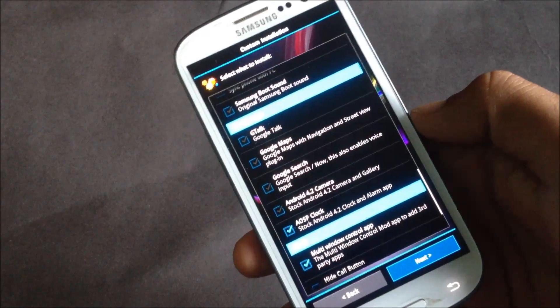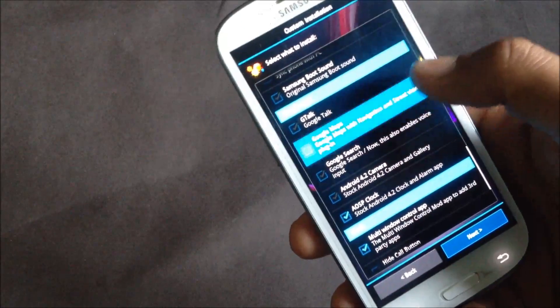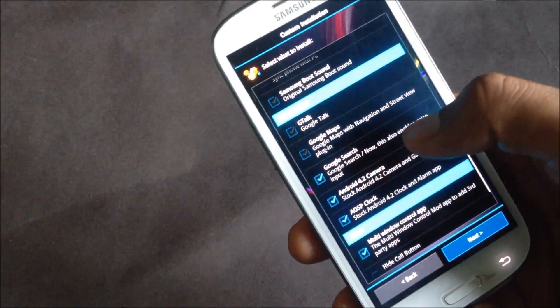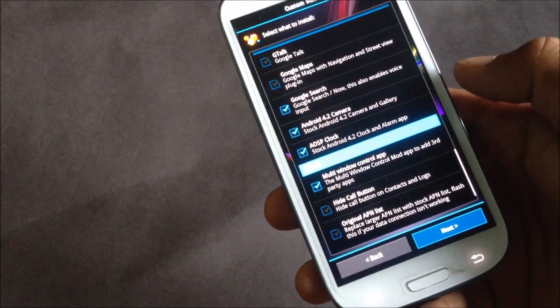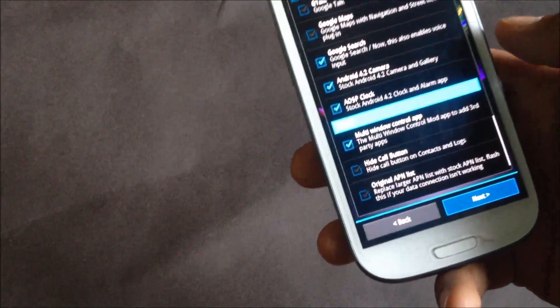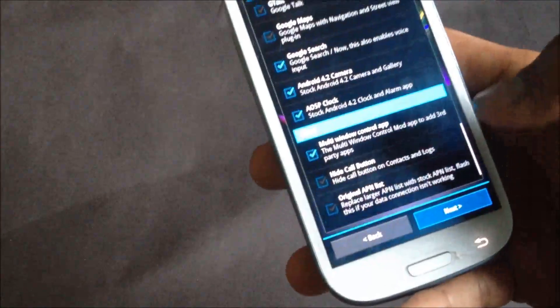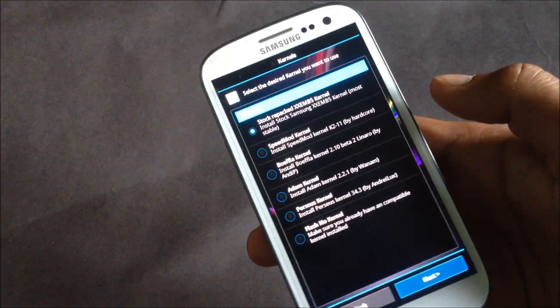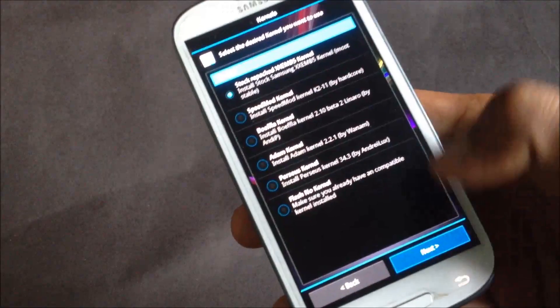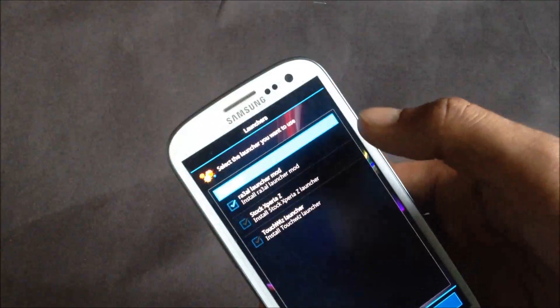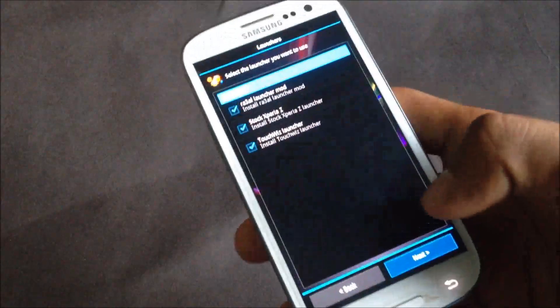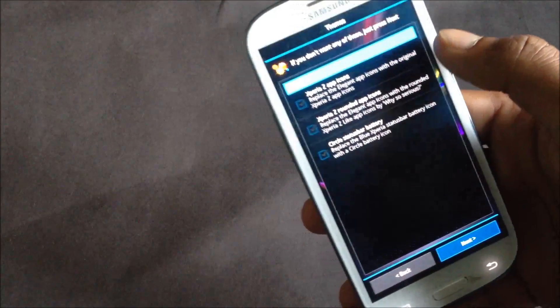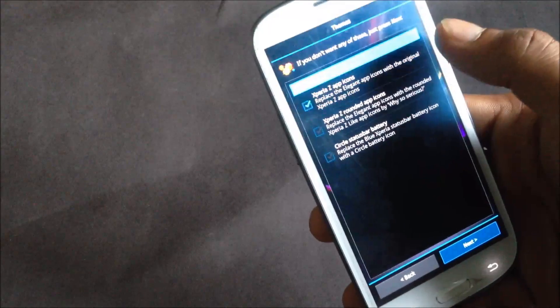From here you can choose which Google apps you want, and you can choose to install any mods like multi-window control. You can choose which kernel you want to flash on your phone, which launcher you want, and the themes you want on your phone.